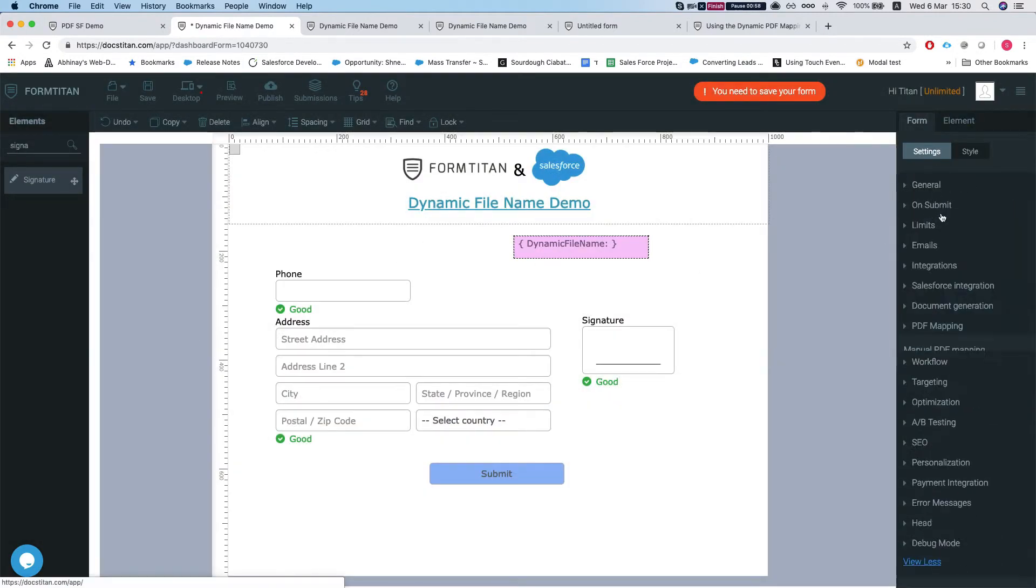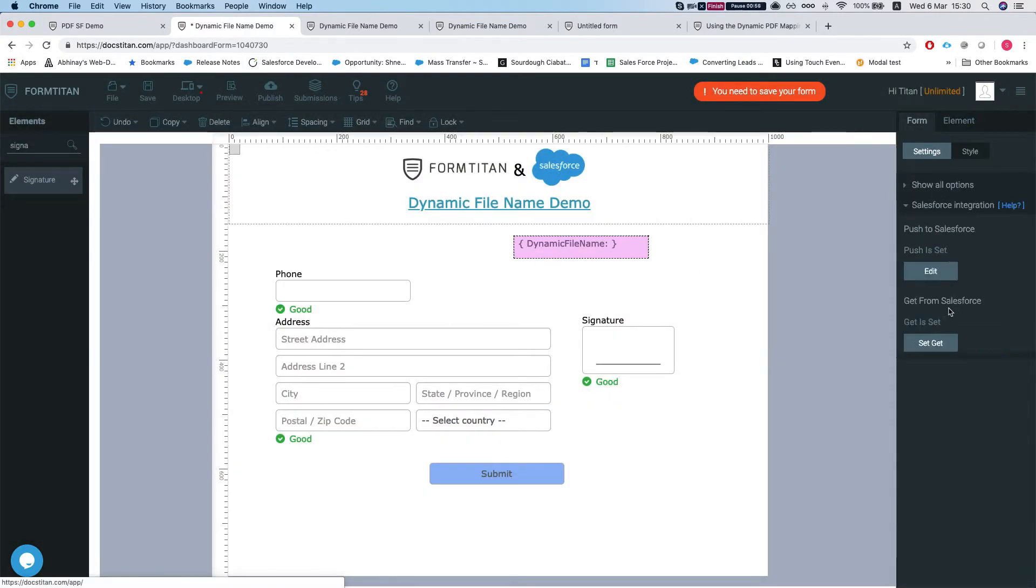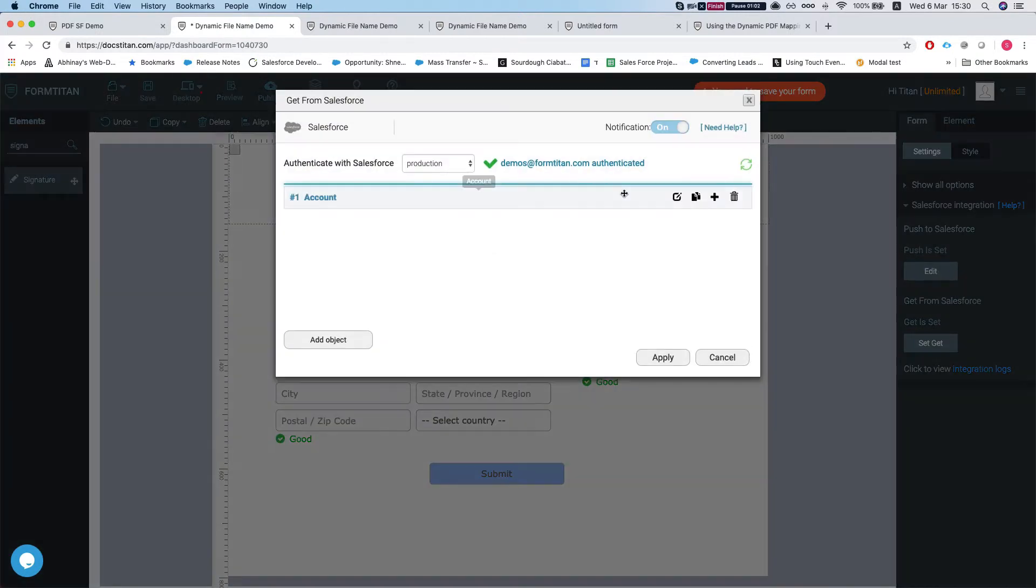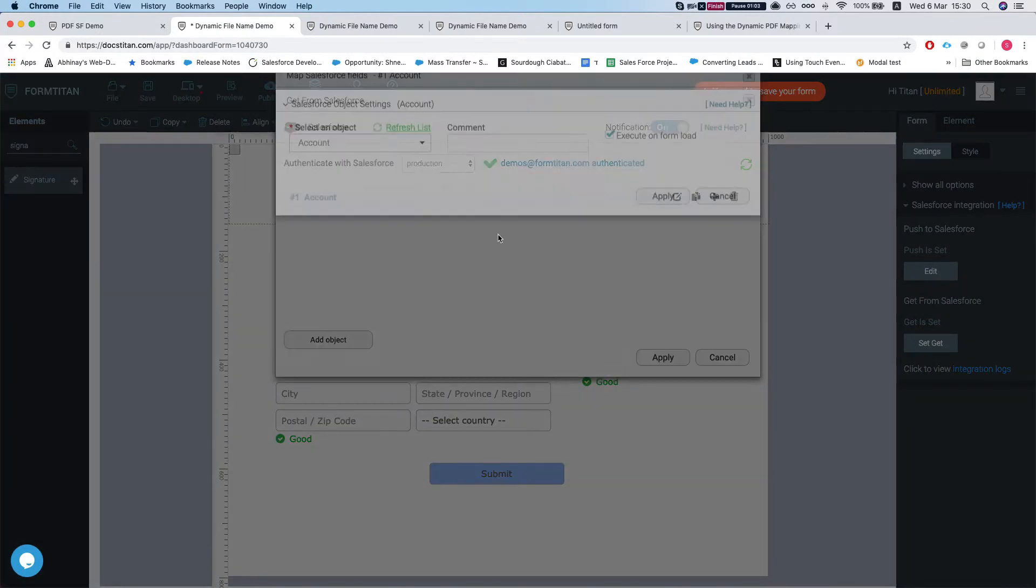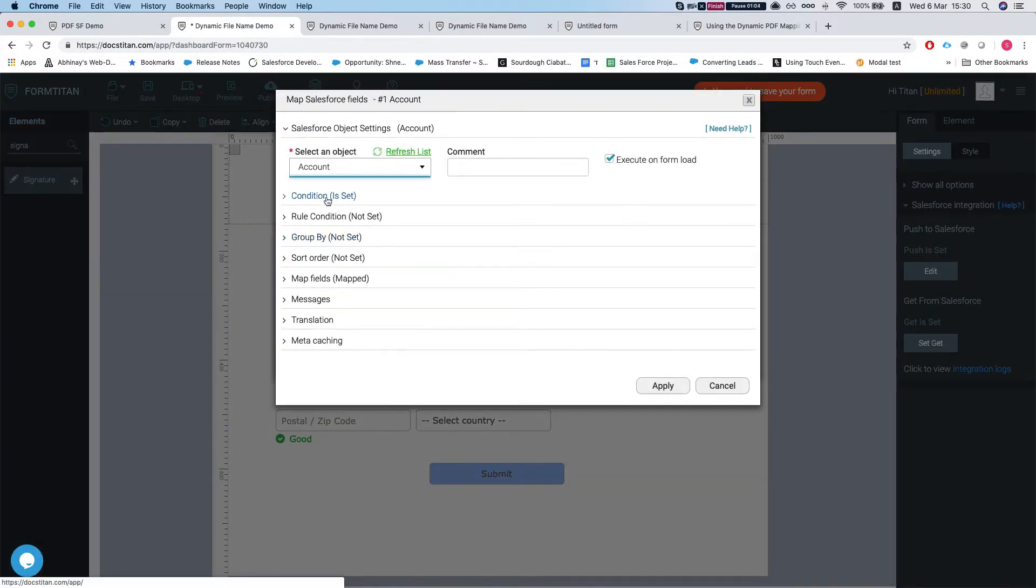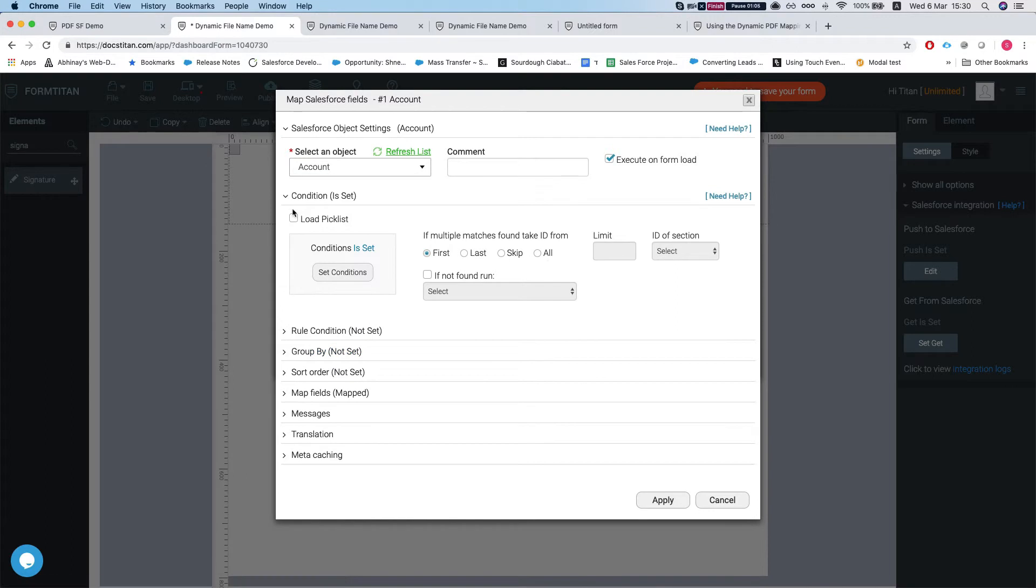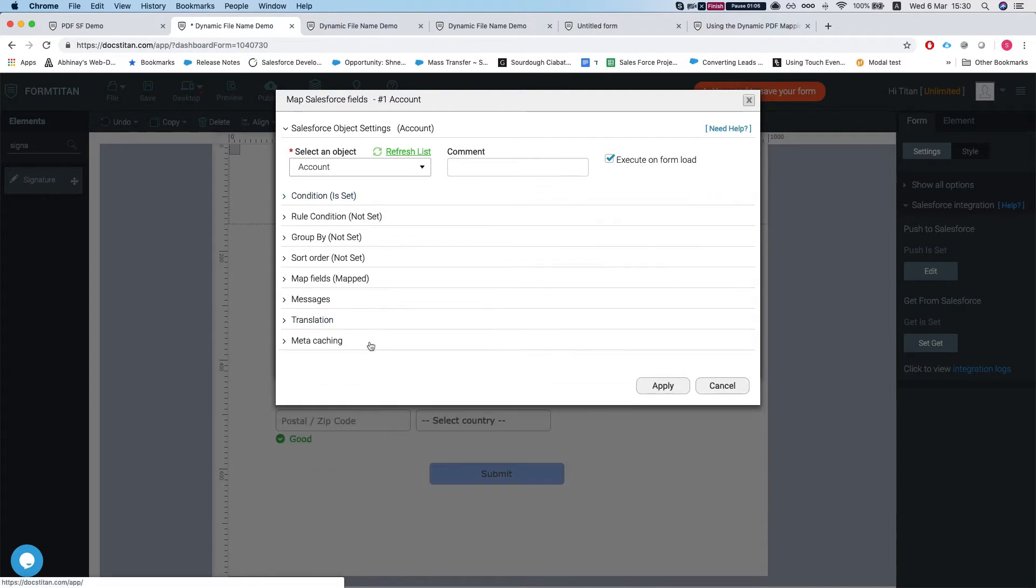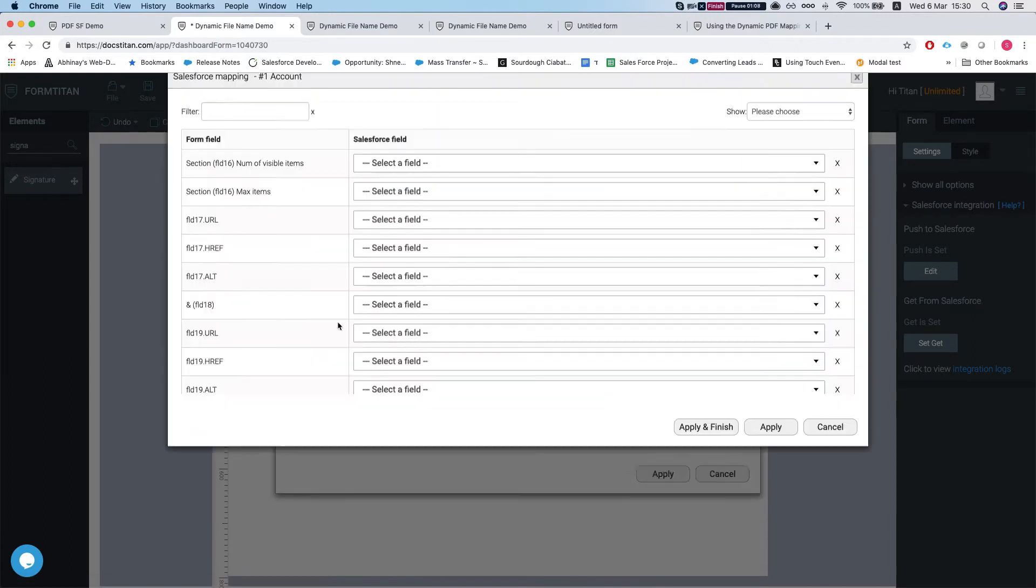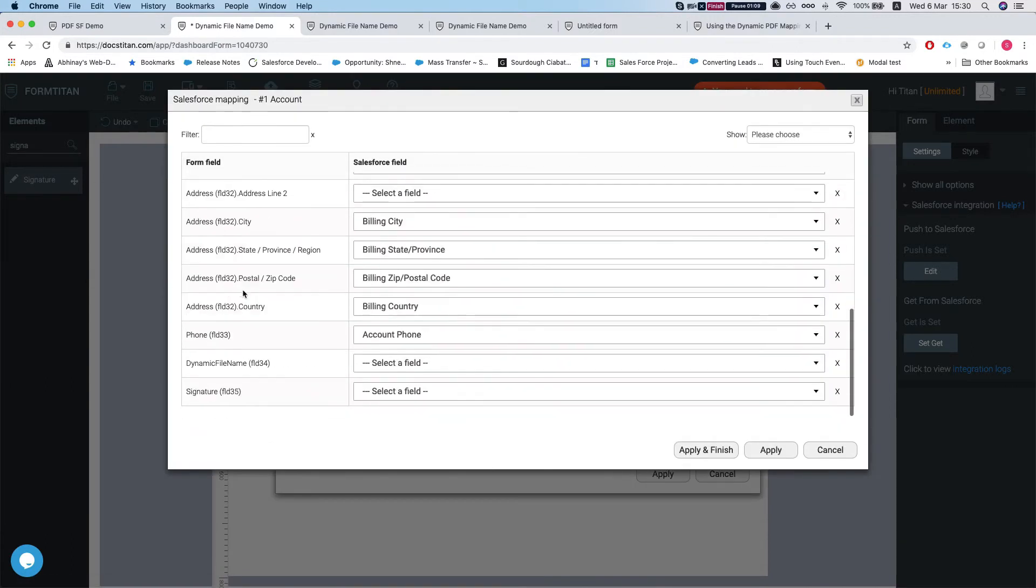Let's head over to our Salesforce integration. We're just getting a random account. Head over to the mapping.